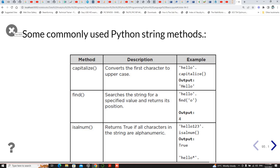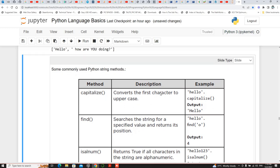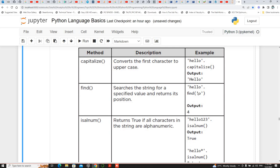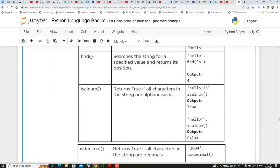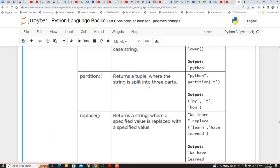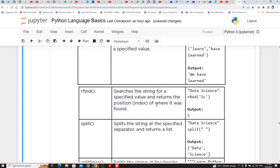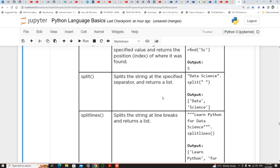These are some of the commonly used Python string methods. We have capitalize — the descriptions are in the table. Find actually returns the index value, the position. There are methods to check if a string is alphanumeric, decimal, lowercase, or uppercase. Some return a tuple — we will see what tuples are later. We have seen replace. Rfind lets you search for a specified value and return the index of its last occurrence. We have also seen split.